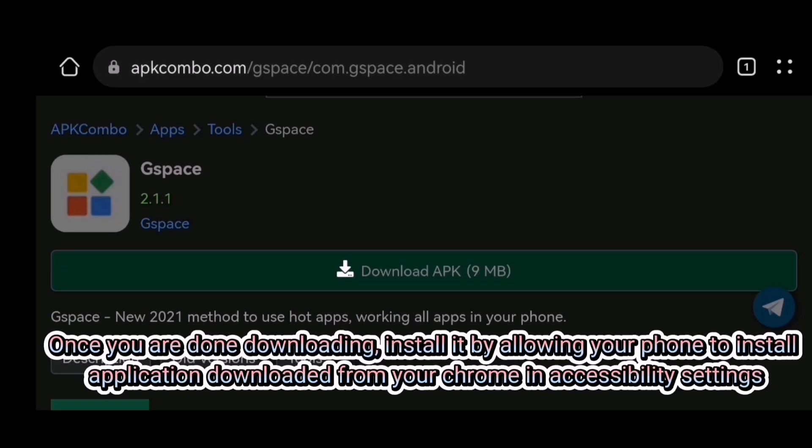Once you are done downloading, install it by allowing your phone to install applications downloaded from Chrome in accessibility settings.